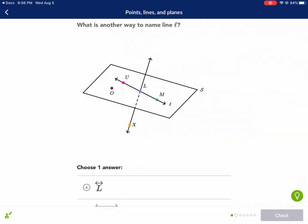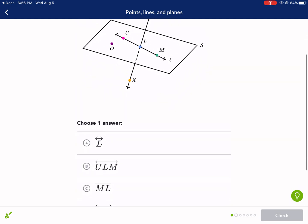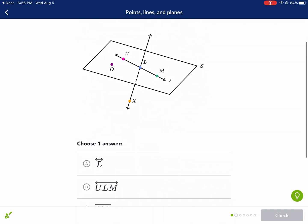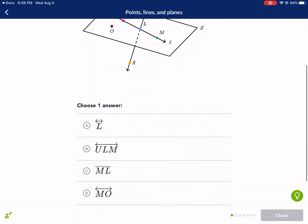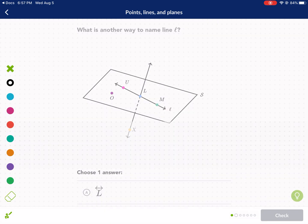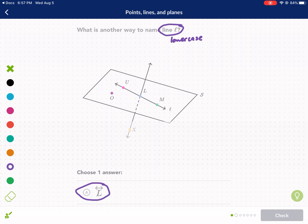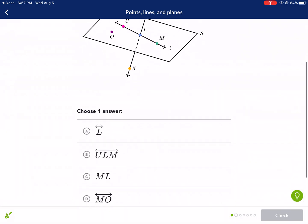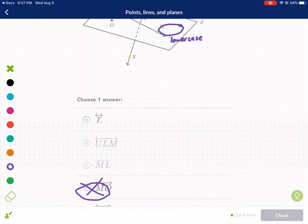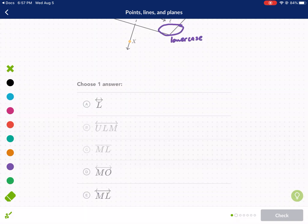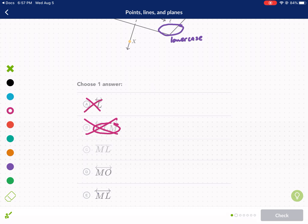What is another way to name line L? There's a very important naming nomenclature — that means way of naming things. You can call a line L by using a lowercase letter, so line L uses lowercase. If it's just one letter, use lowercase. You can't use an uppercase letter — that's bad, you can't do that. Also, you never use three letters when naming a line, so that option is out.